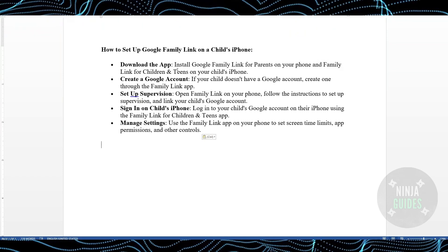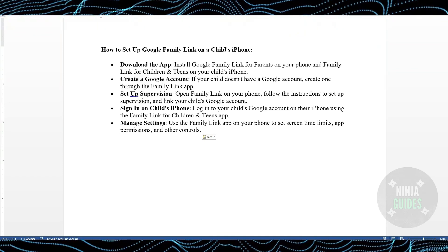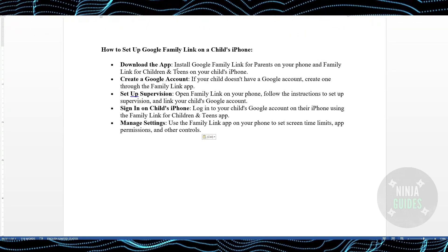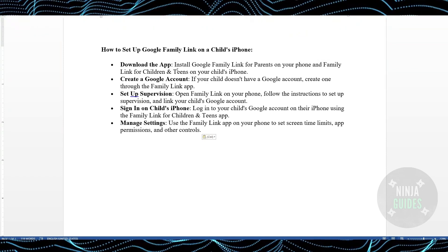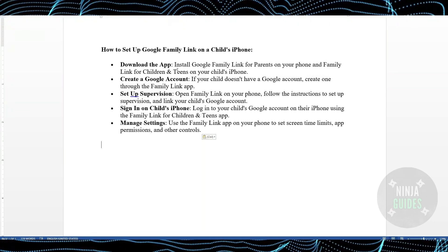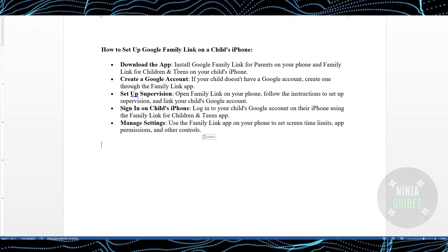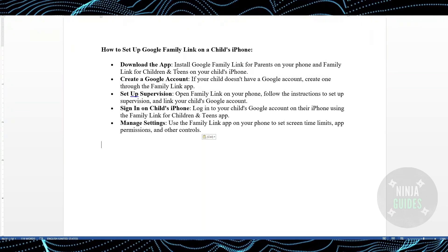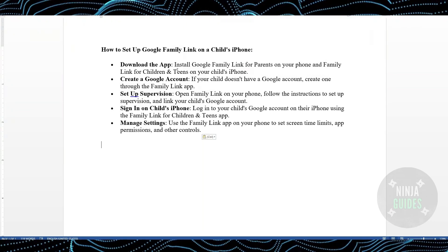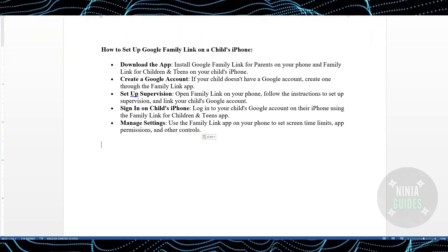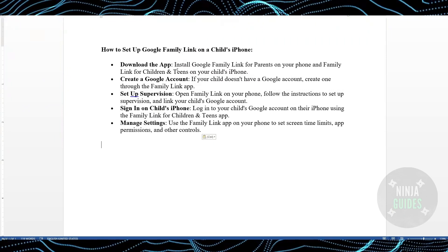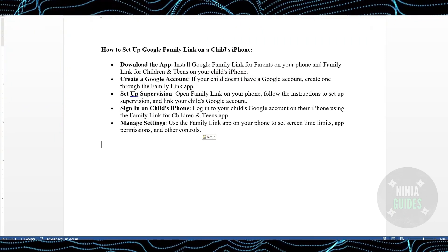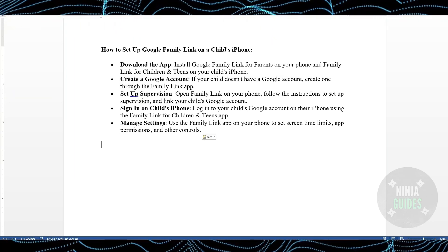If your child doesn't have a Google account, create one through the Family Link app. Open the Family Link app on your phone, follow the instructions to set up the supervision, and link your child's account with it. Then, on your child's iPhone, log into your child's Google account using the 'Family Link for Children and Teens' app.